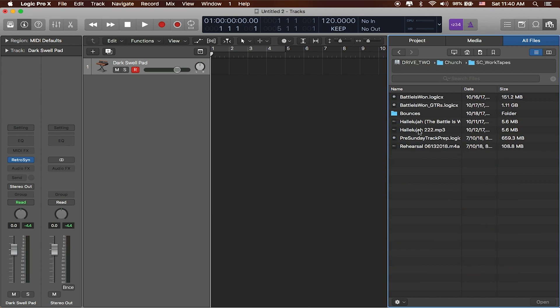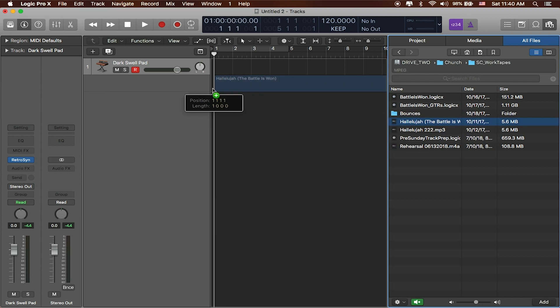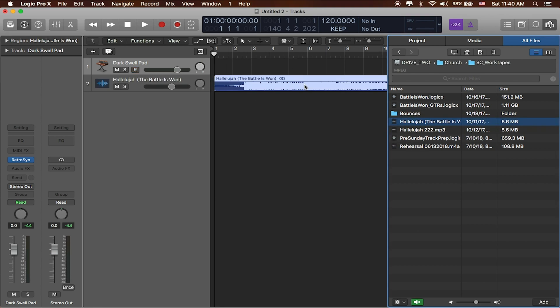And I'm going to be using a song that we've been playing at my church at Soul City Church called Hallelujah the Battle is Won. And it's a great song. You can actually get the custom multitracks for this on loopcommunity.com. And let's go ahead and just drag this in. Yeah, that's about right.